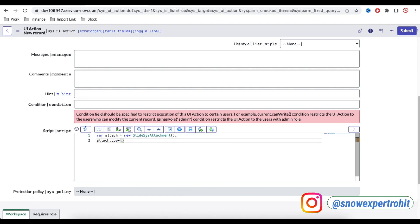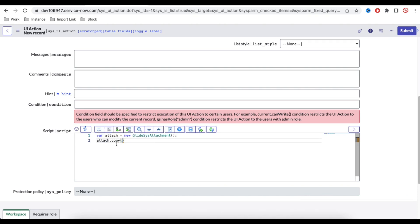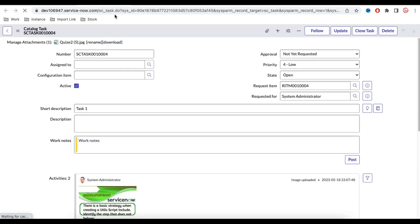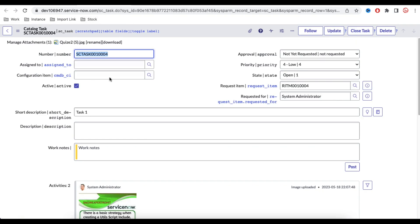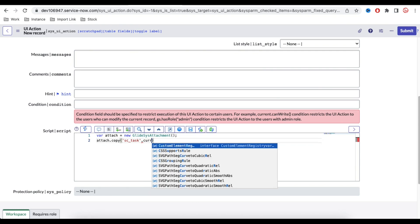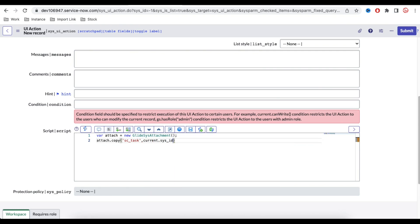The copy() function has four parameters. The first parameter is the source table name — the table from which we want to copy — which is 'sc_task'. The second parameter is the source sys_id. Since the button is on the sc_task table, we can simply use current.sys_id to get the source sys_id.